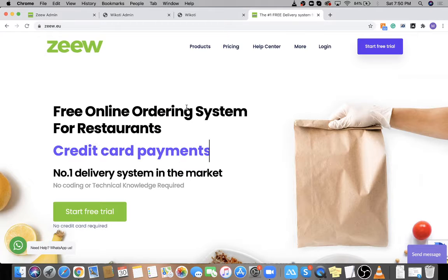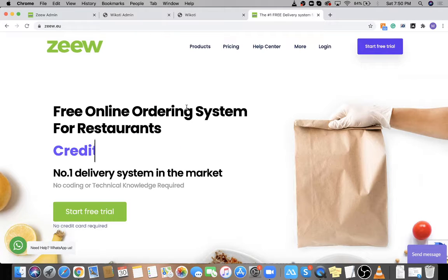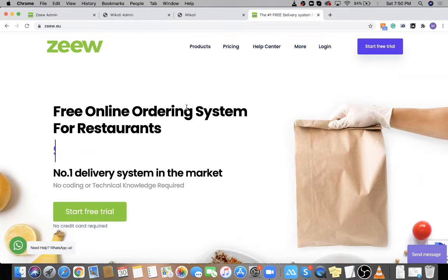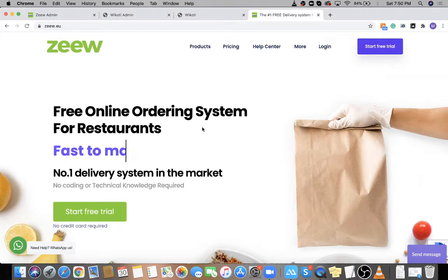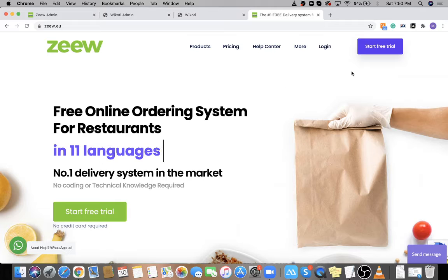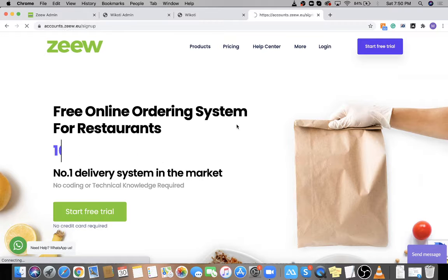Hello and thank you for signing up for our services. My name is Mohamed, I'm the founder and CEO of Zew. I'm here today to walk you through our platform, how to use it, and what you will get after your sign up. Basically, once you go to our website you click 'Start Free Trial'.